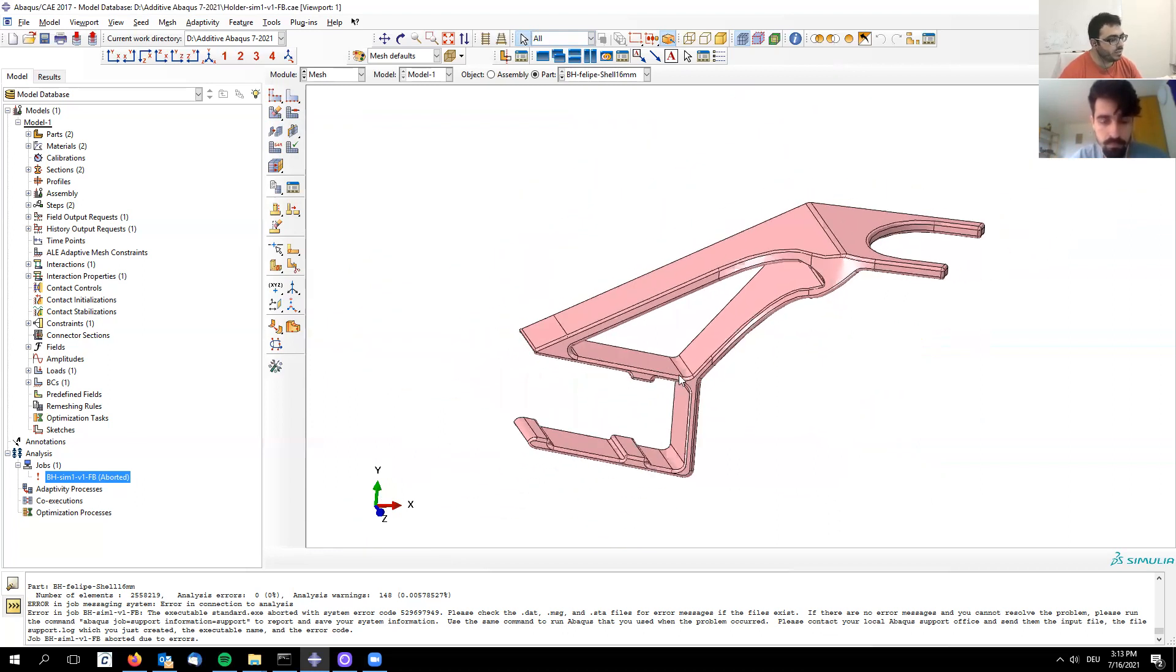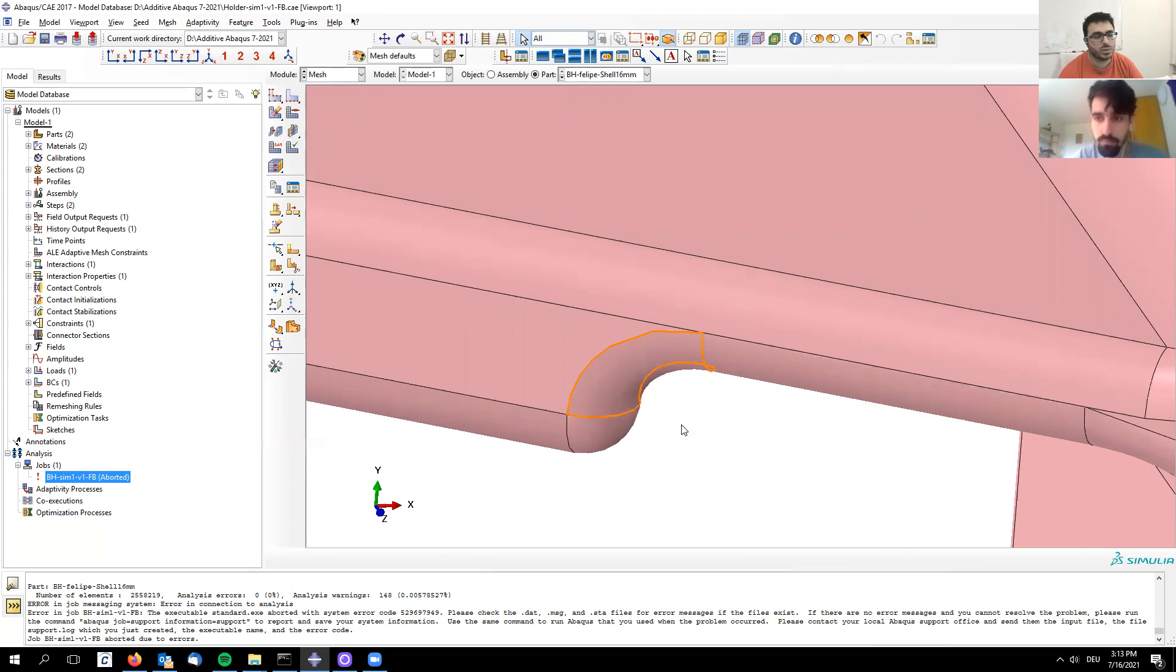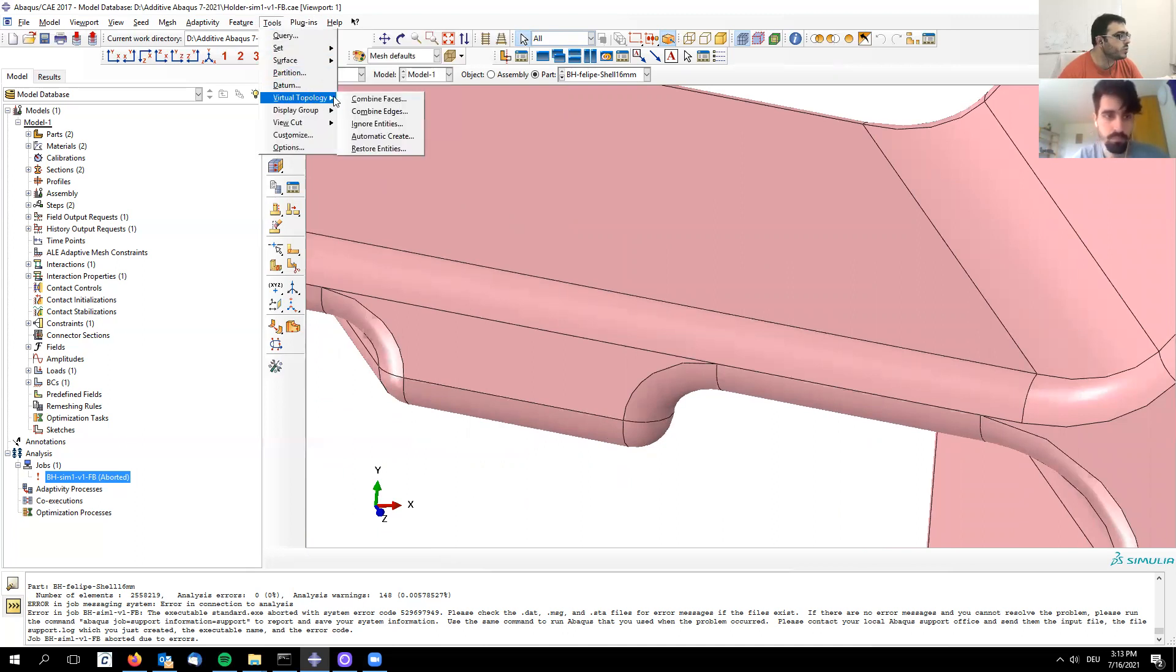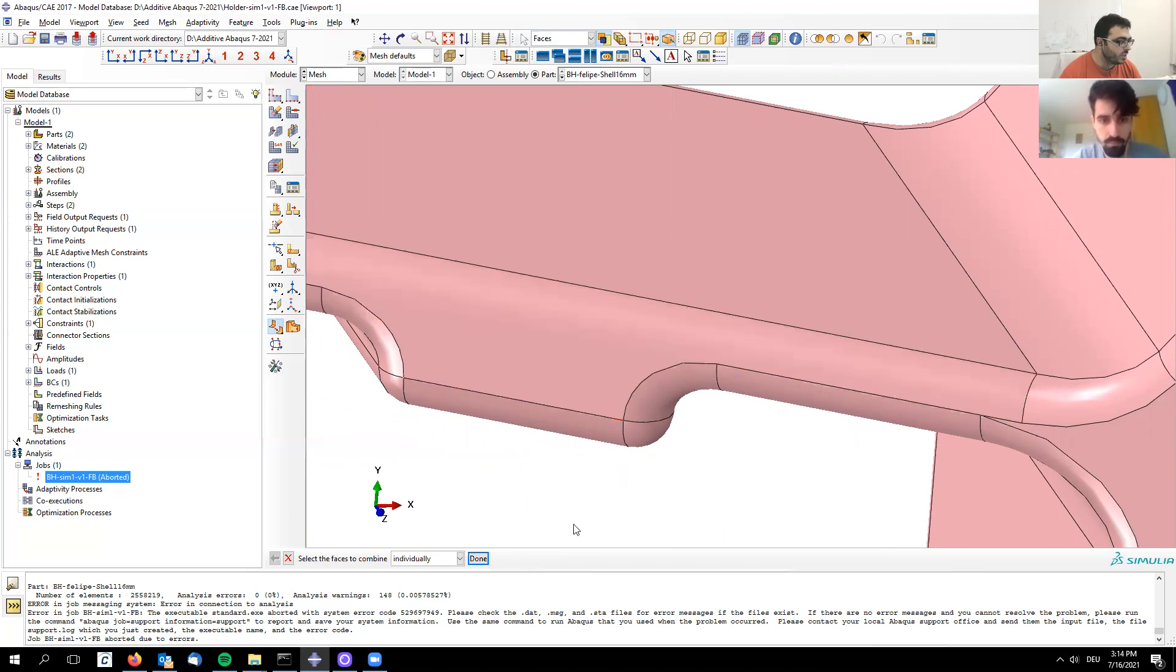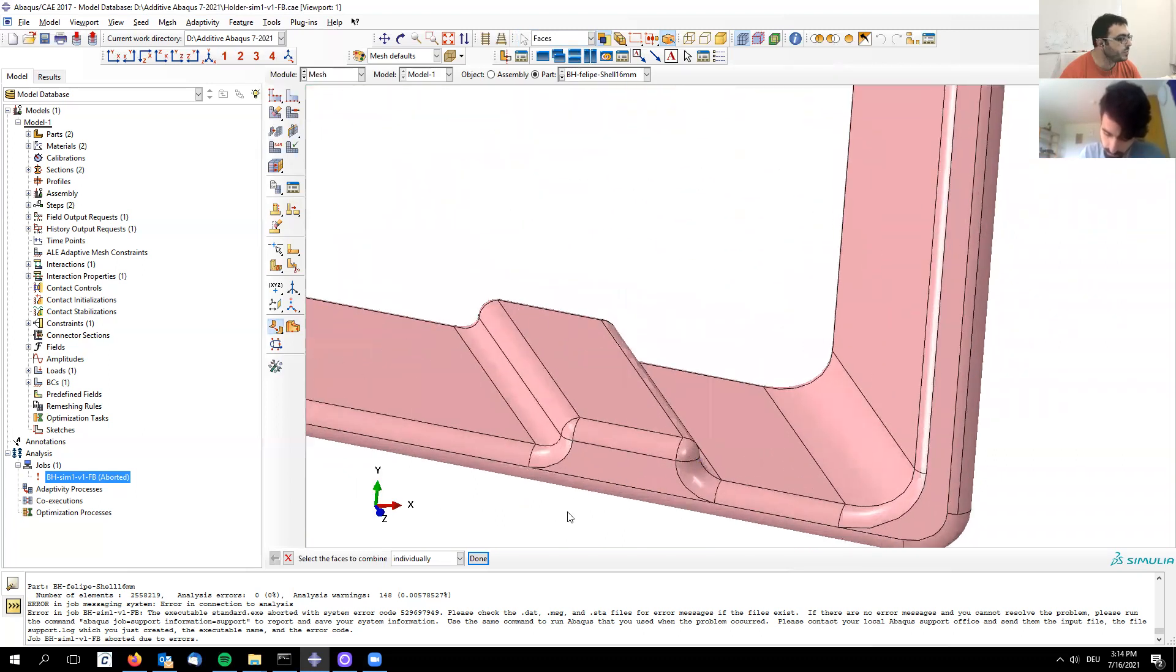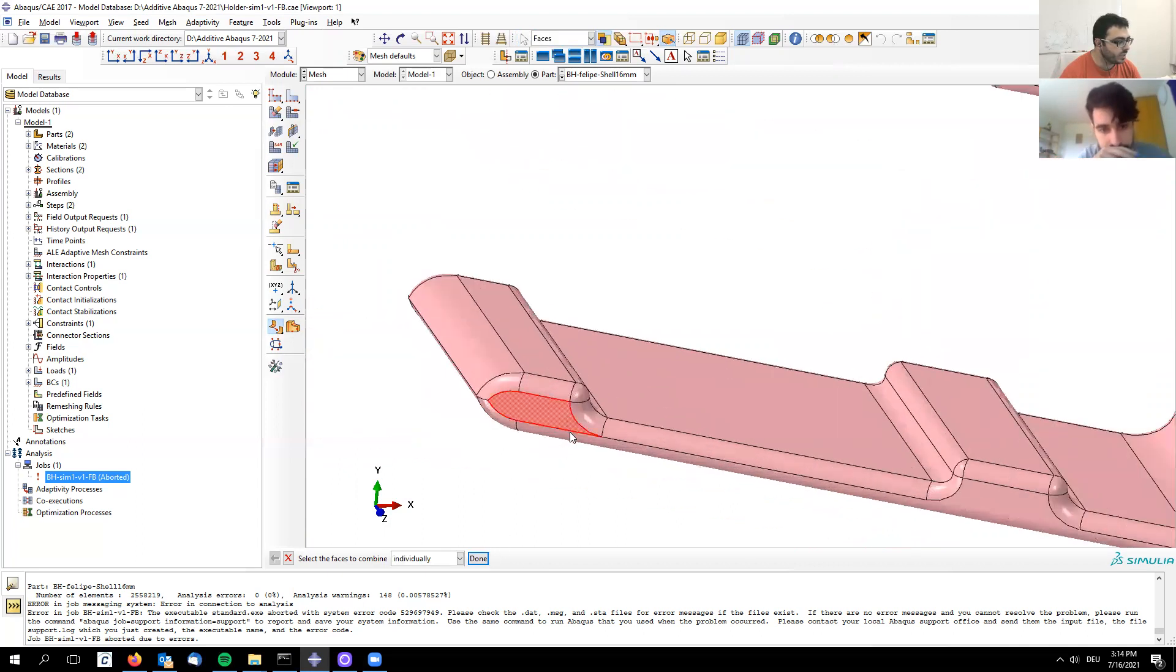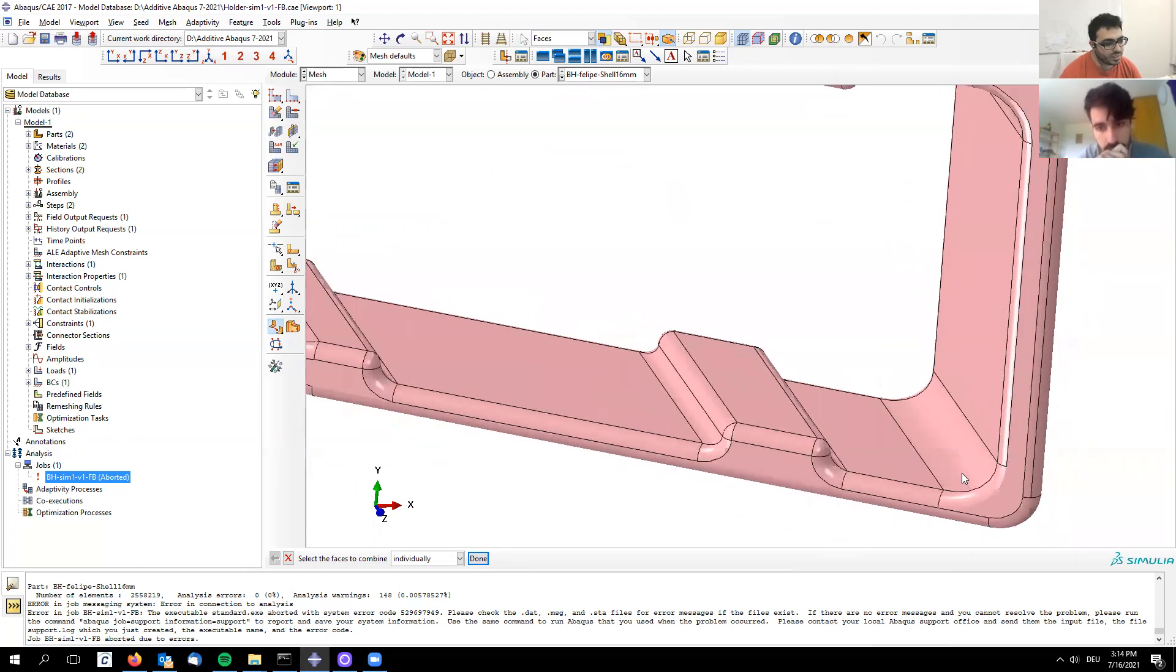Before we start optimizing the mesh itself, you can see there's already a sharp corner. Any mesh element generated there will have distortion. One way to avoid this is to go to tools, virtual topology, and combine faces. Select one face, shift-click the next face, and click okay. This will ignore the line while meshing.